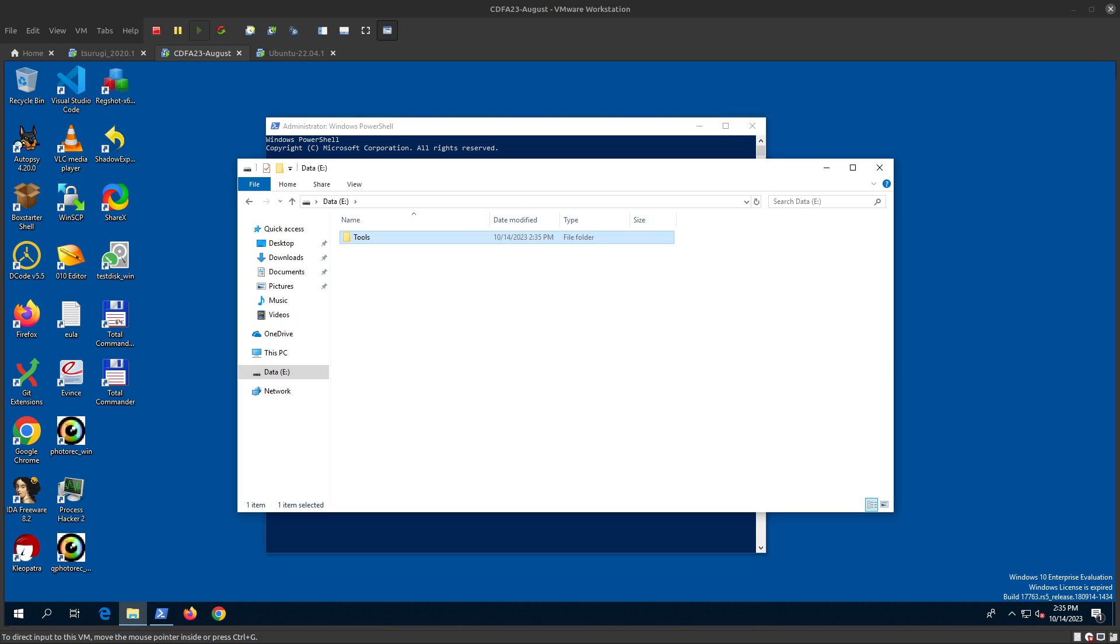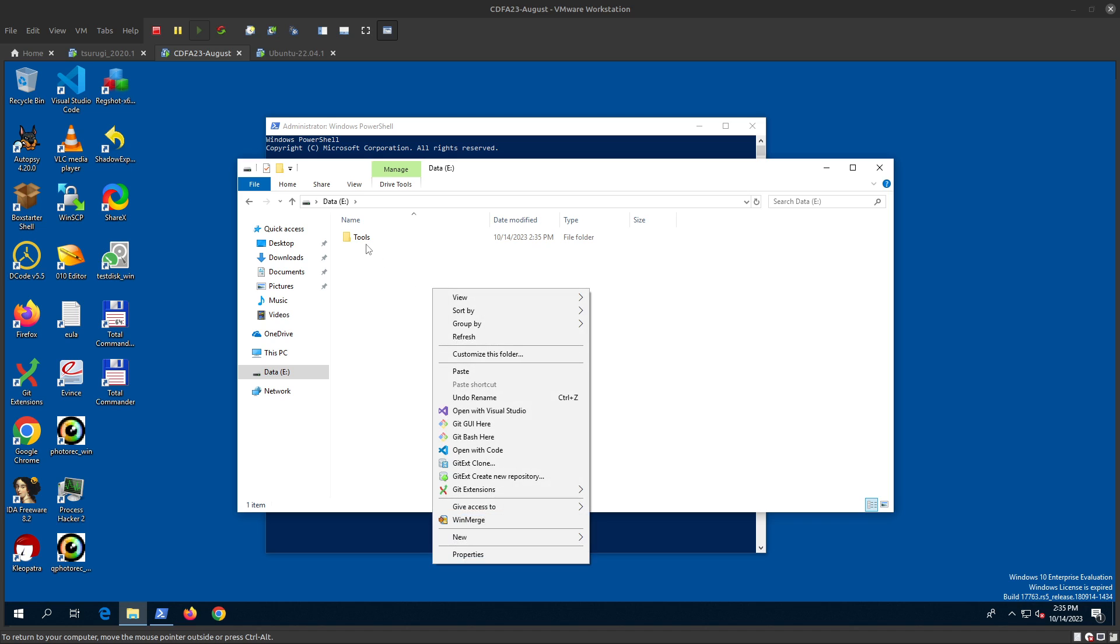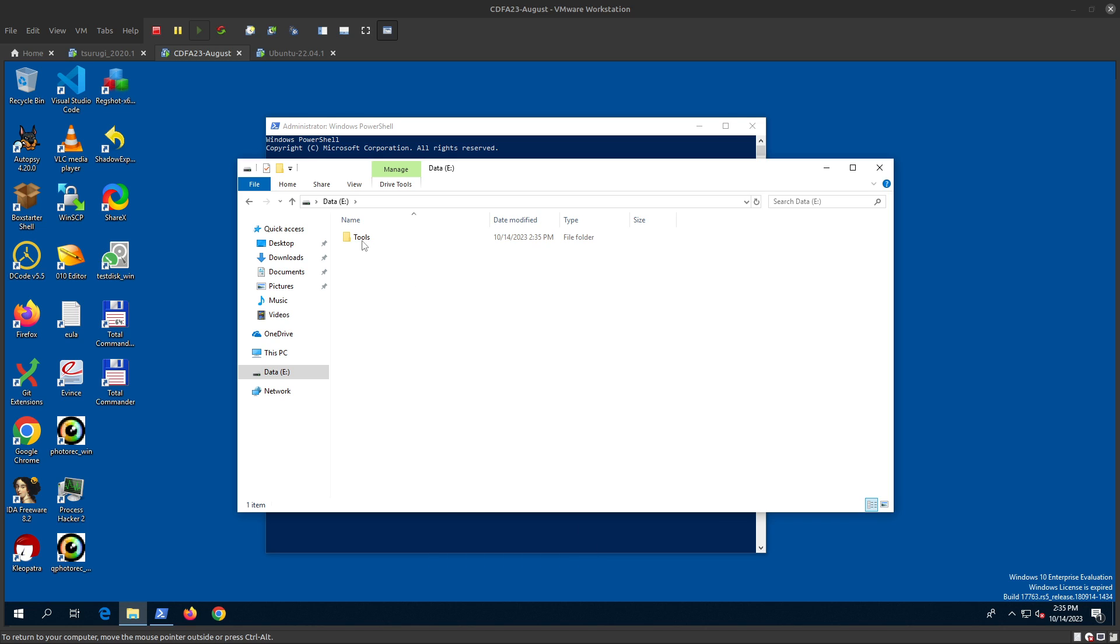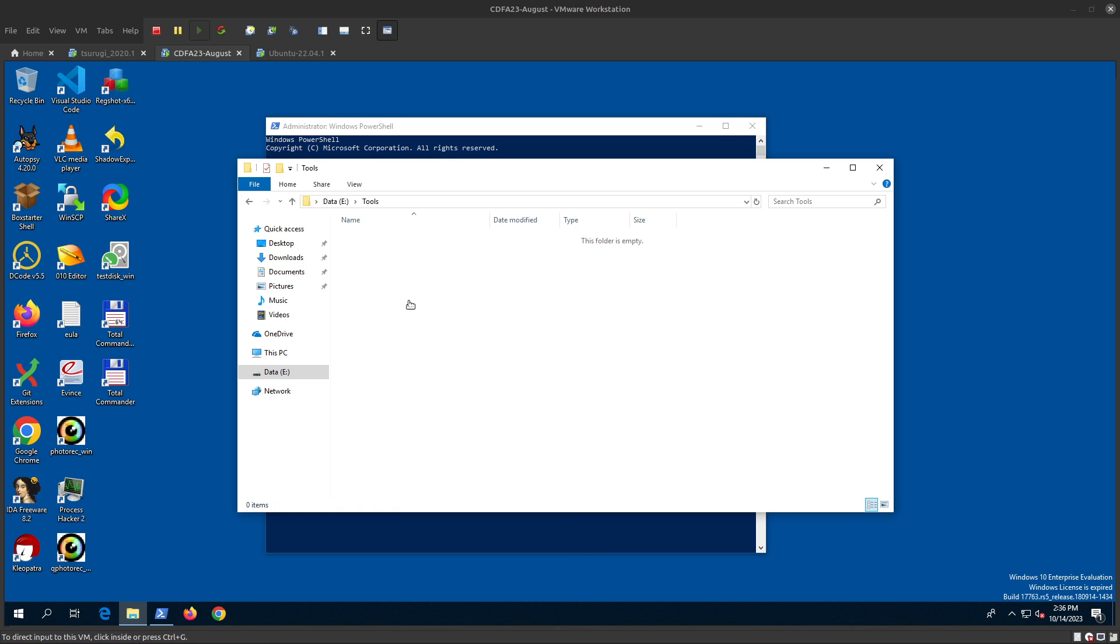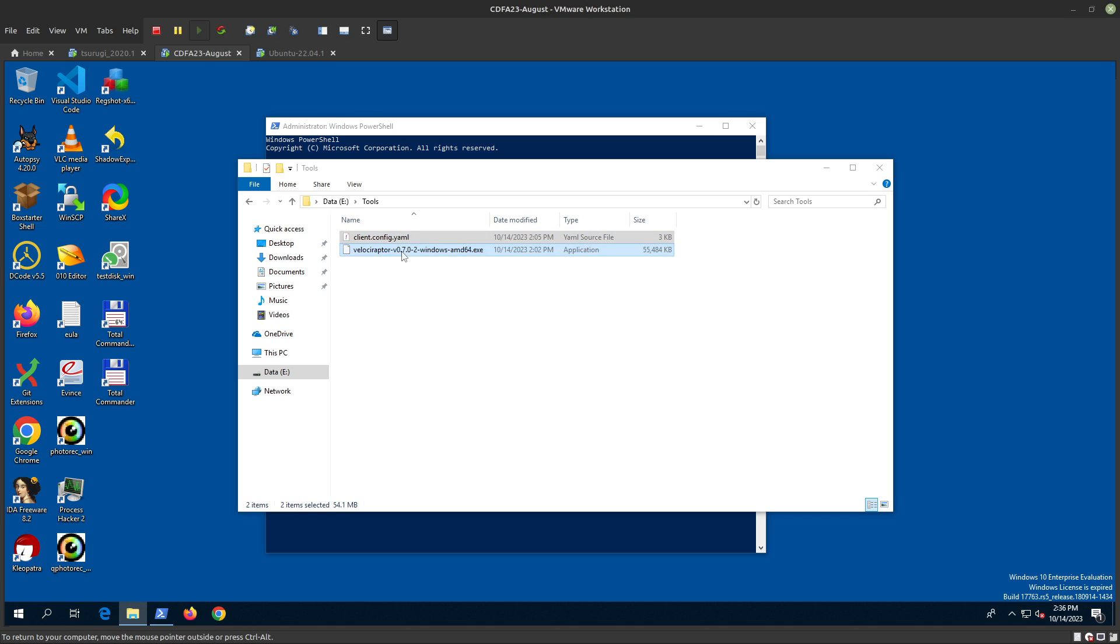Give me a second to copy these tools. We need two things: first, download the Windows binary or executable, and also copy the client configuration file from the server.